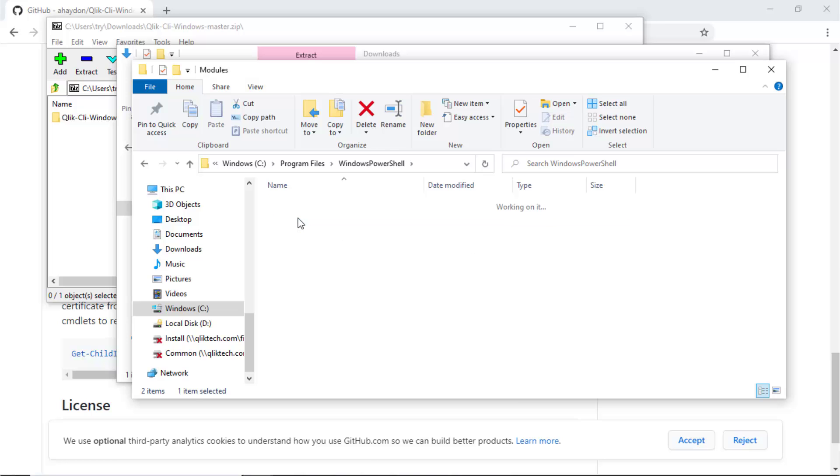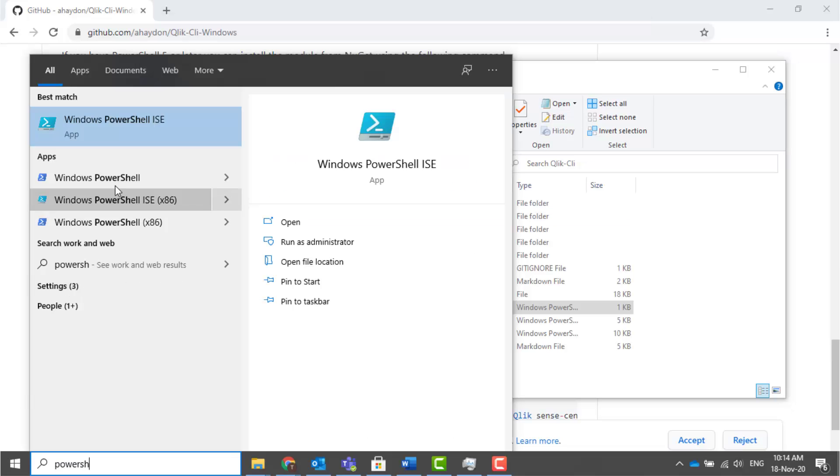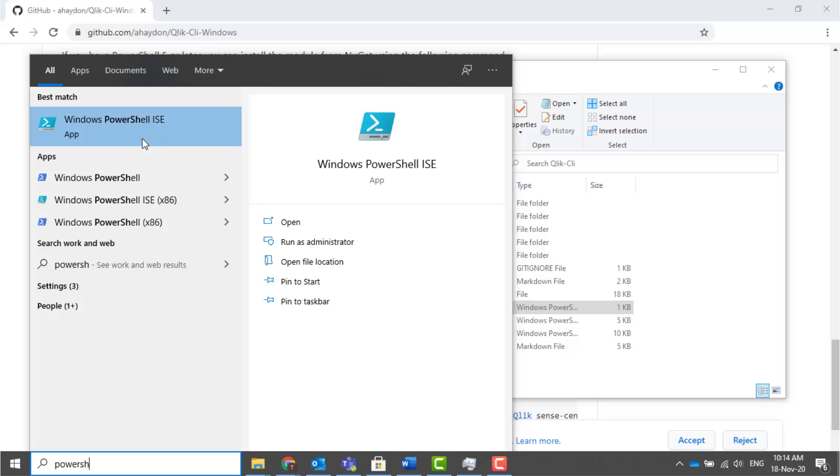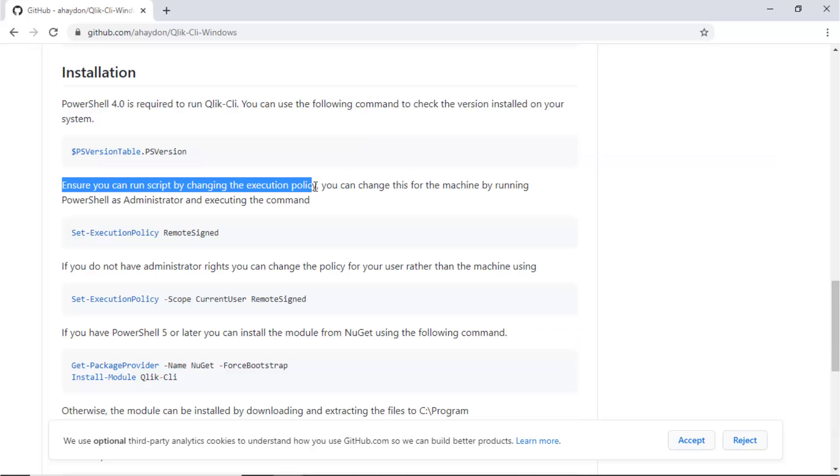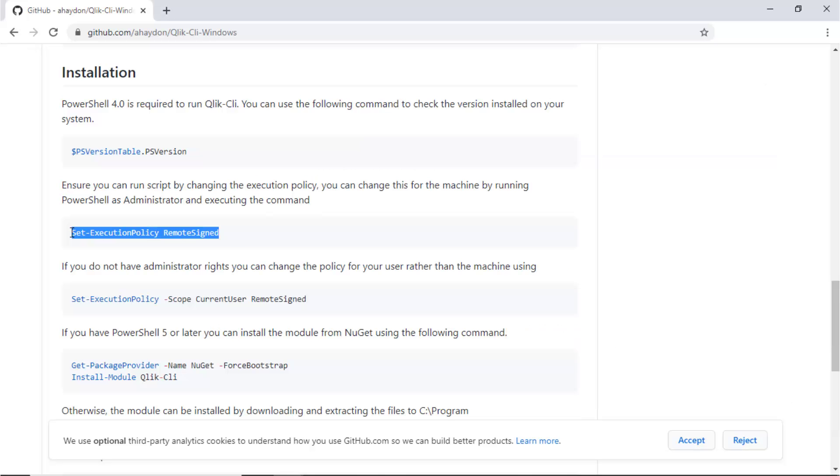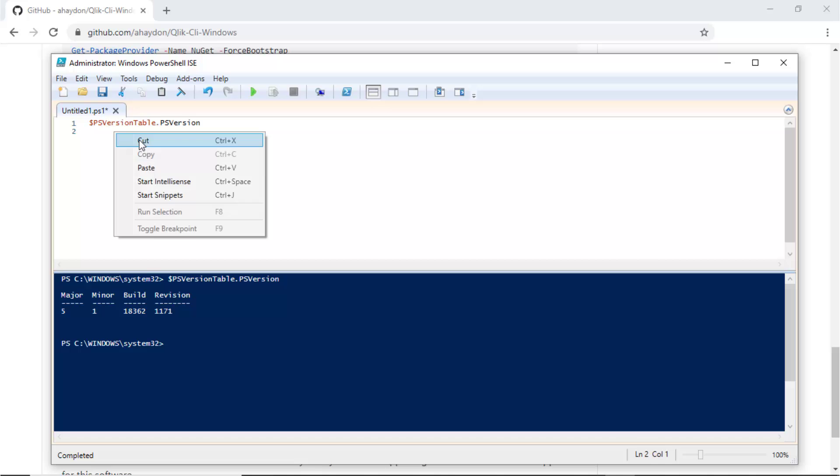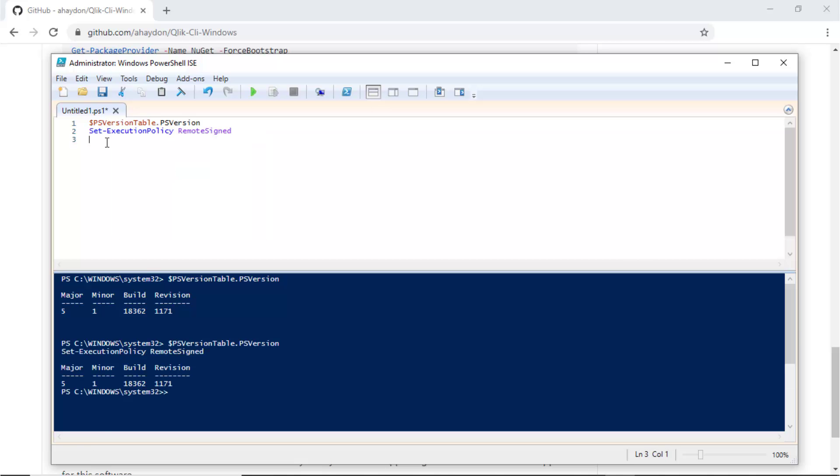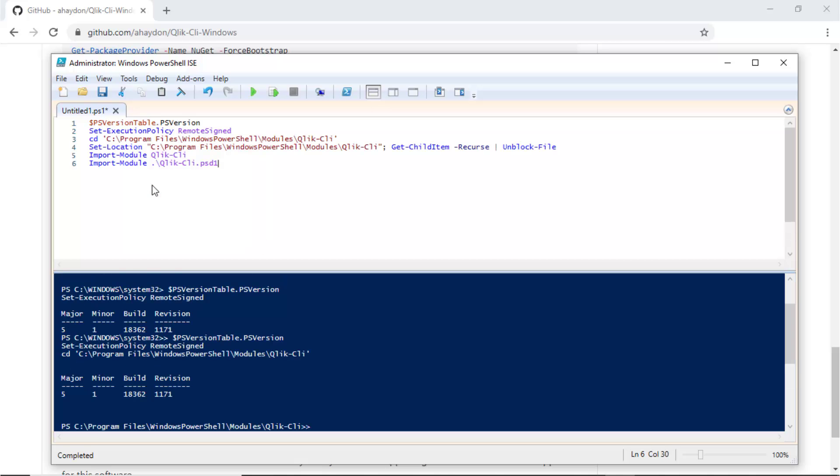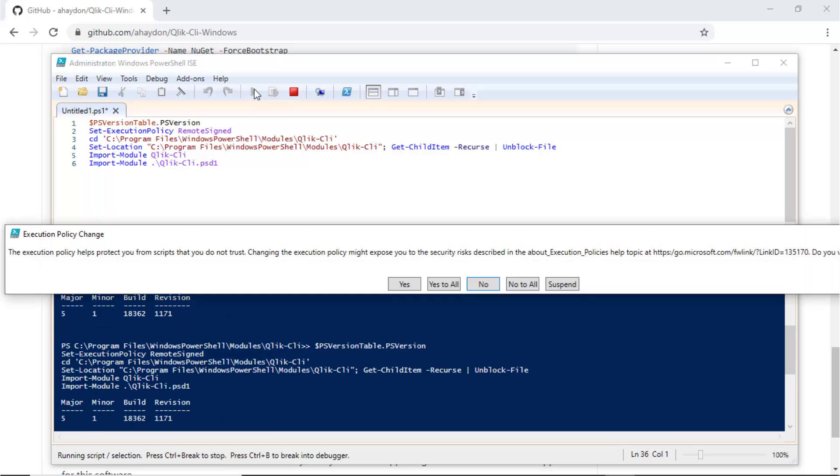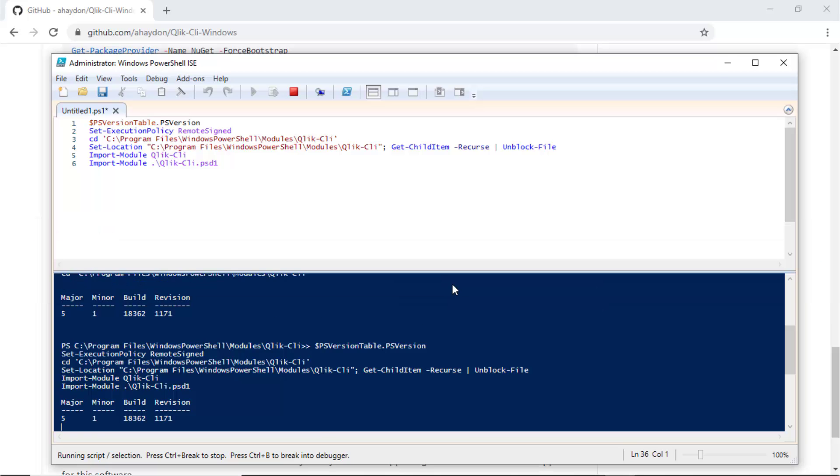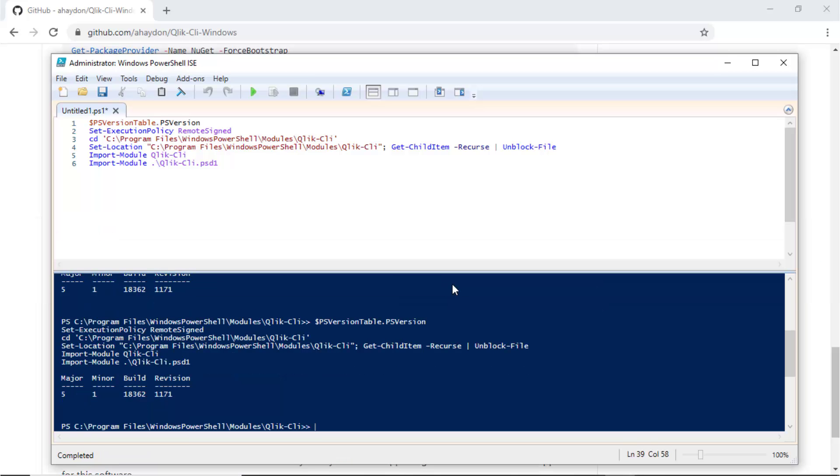Next, open the PowerShell console with administrator rights. The first command is to set the execution policy. Next, be sure to run the install commands from the Qlik CLI folder. And run the list of commands as documented to import the Qlik CLI module. Yes to all. The installation has completed.